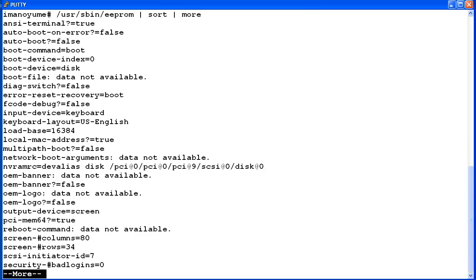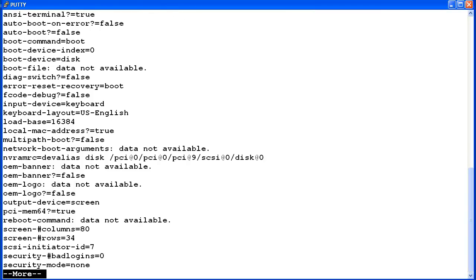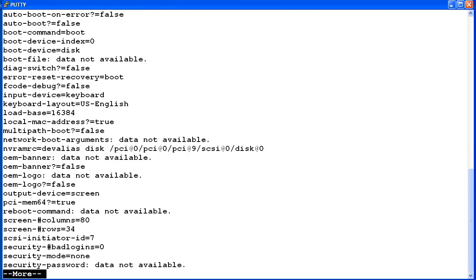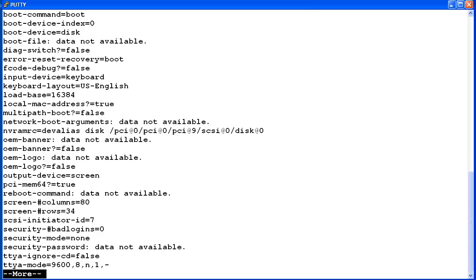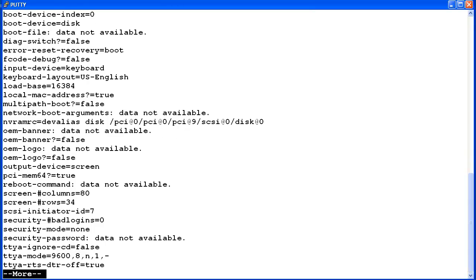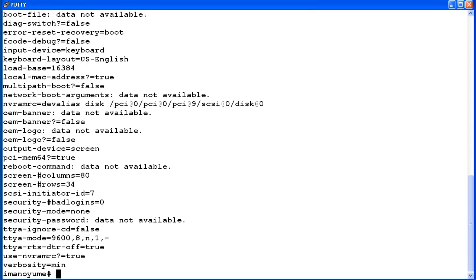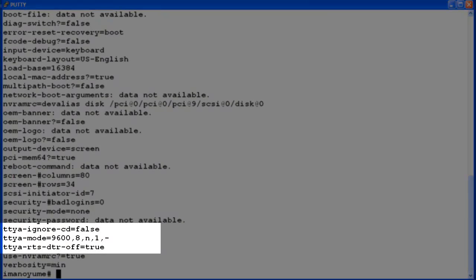First I will hit enter a few times to display the rest of the EEPROM options and values. The display only shows EEPROM options for TTYA. This server only has one serial port so there are not any EEPROM options for TTYB.